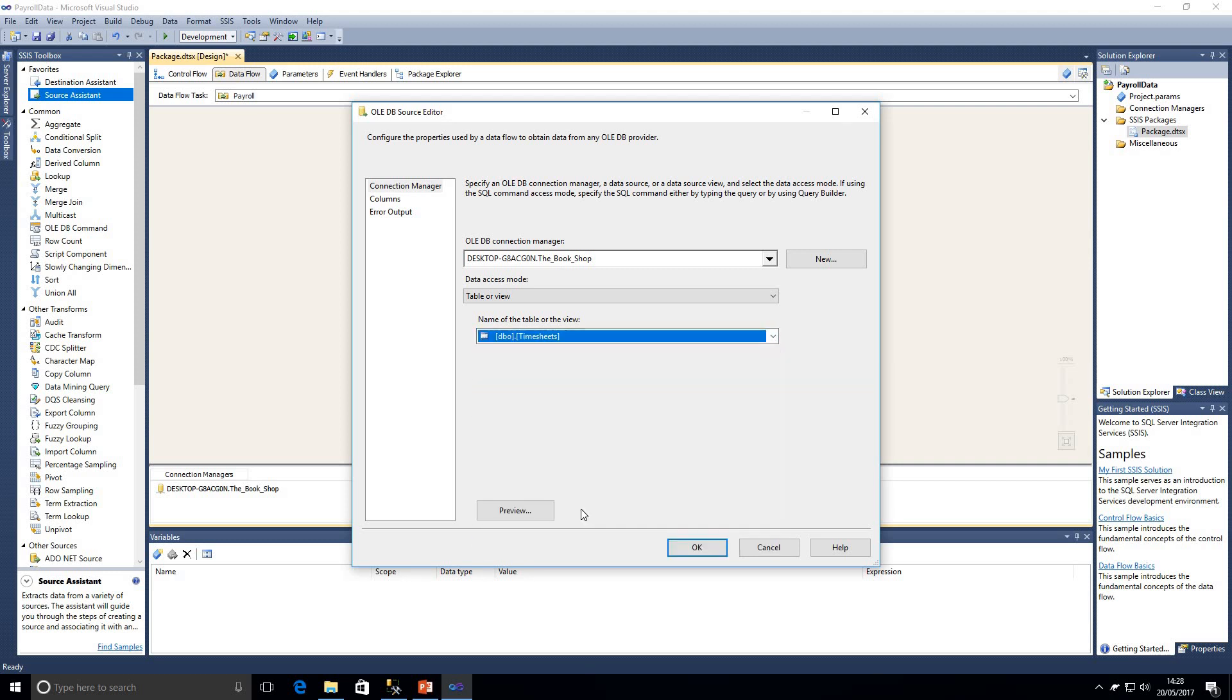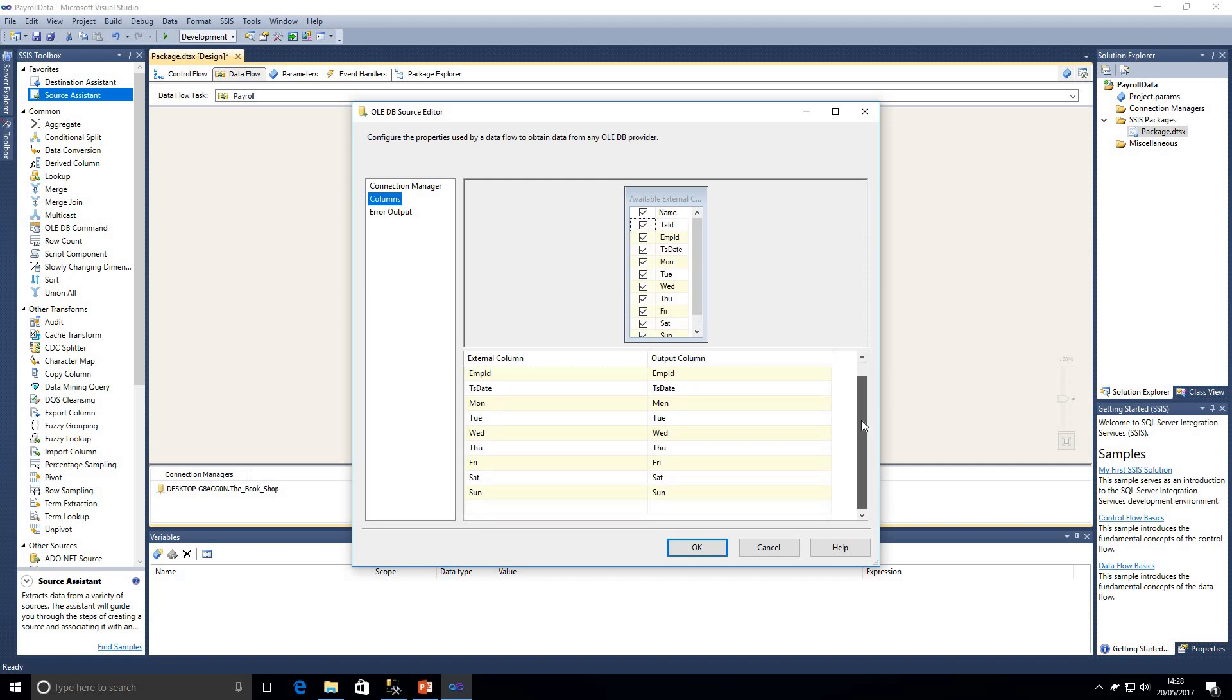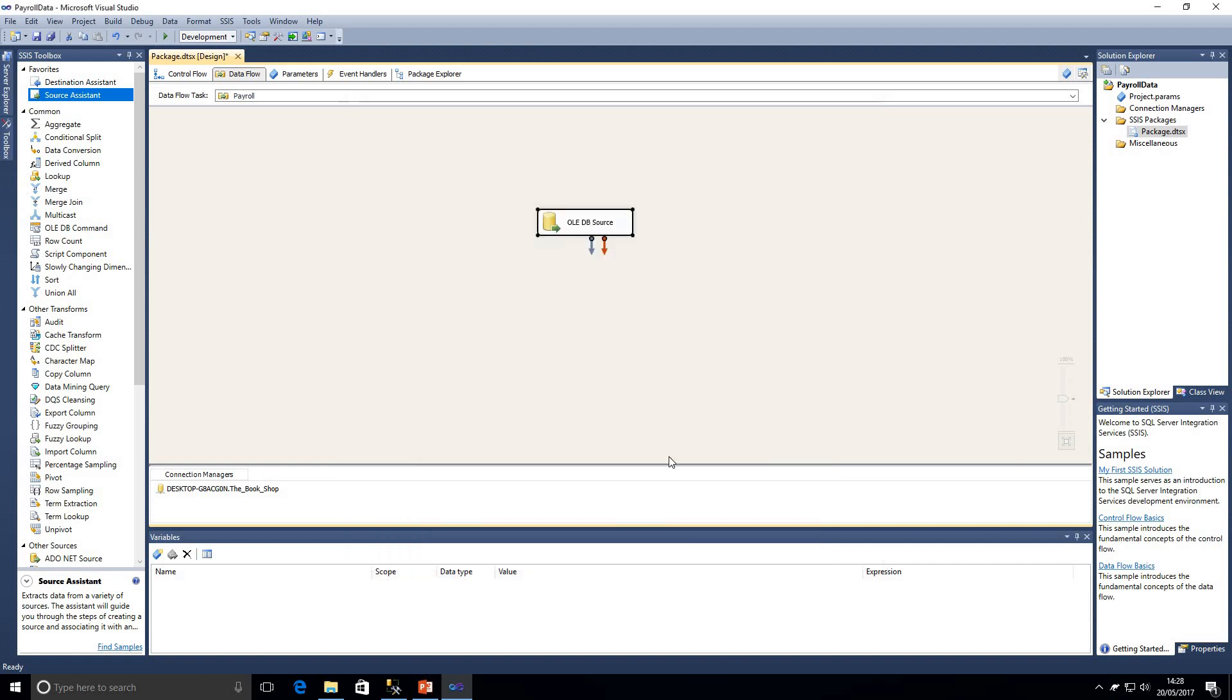Now we've got an error at the moment to say a destination table name has not been provided, don't be concerned about this error at this point. We're just going to double click on that again and now we can see a list of our tables and in this case we're going to be using the timesheets table. If I go on to the columns tab, these are our columns that are available in the table. If we didn't need all of the columns we could simply untick the boxes at this stage. In this example we are going to be using all of the columns.